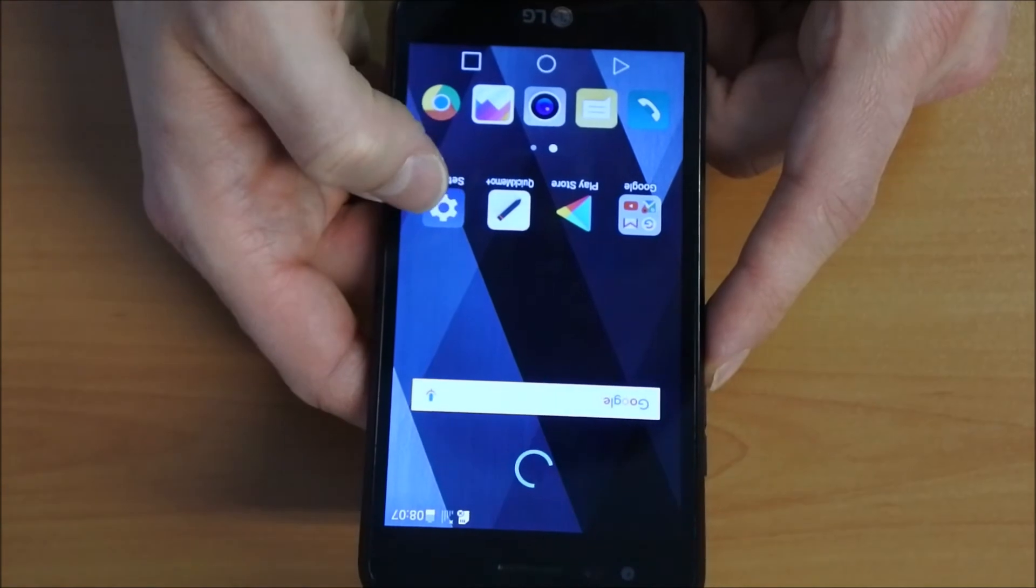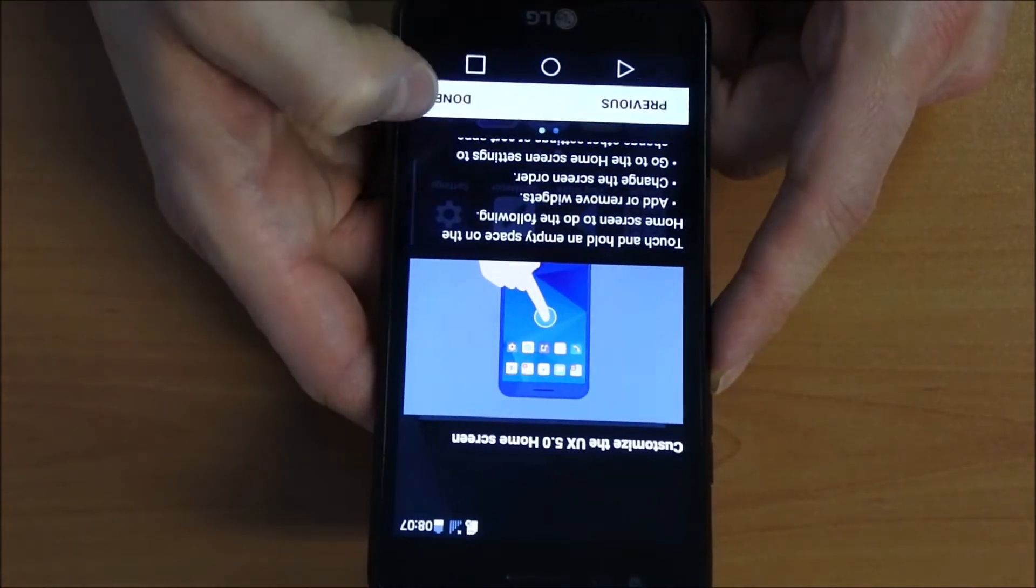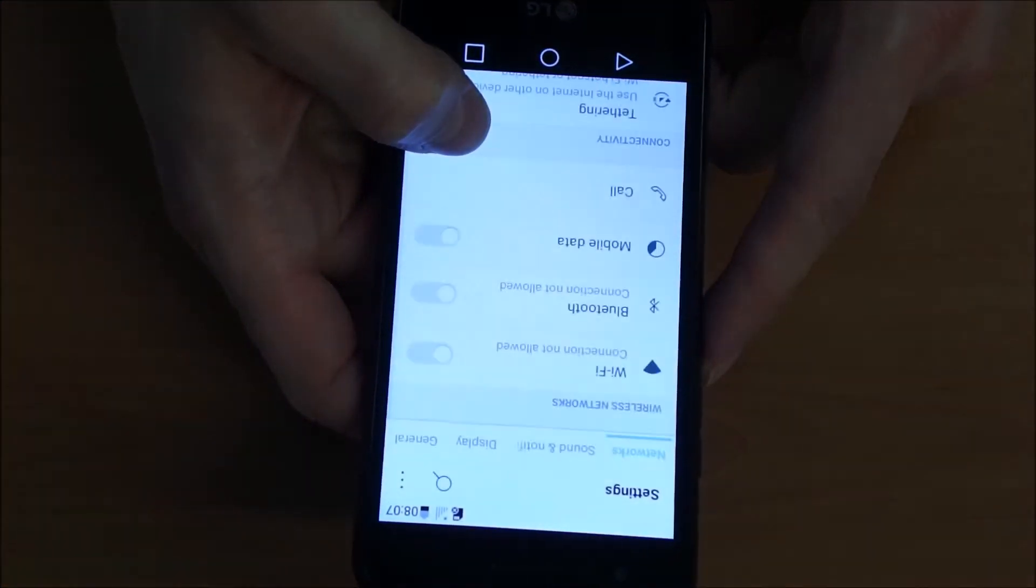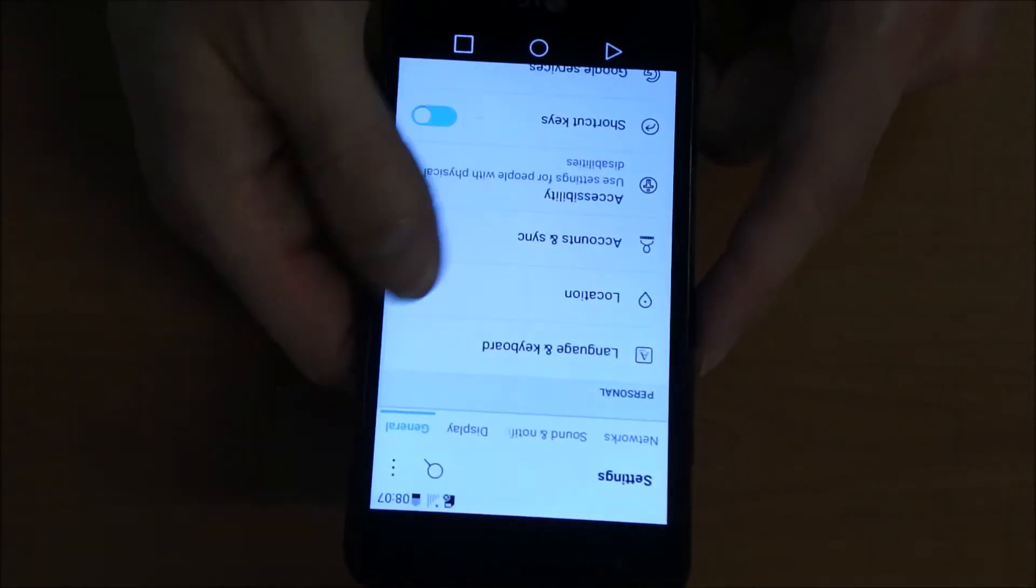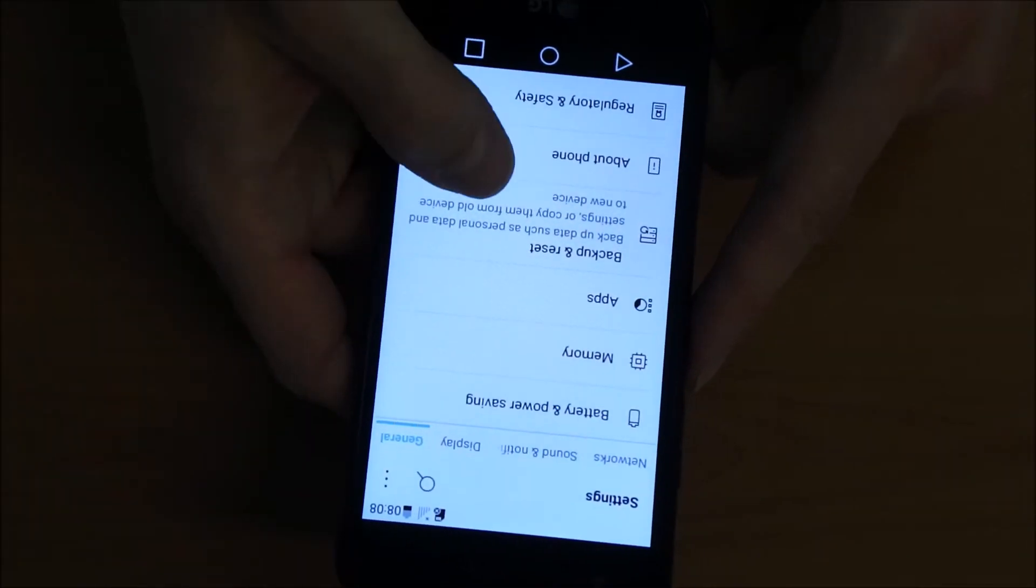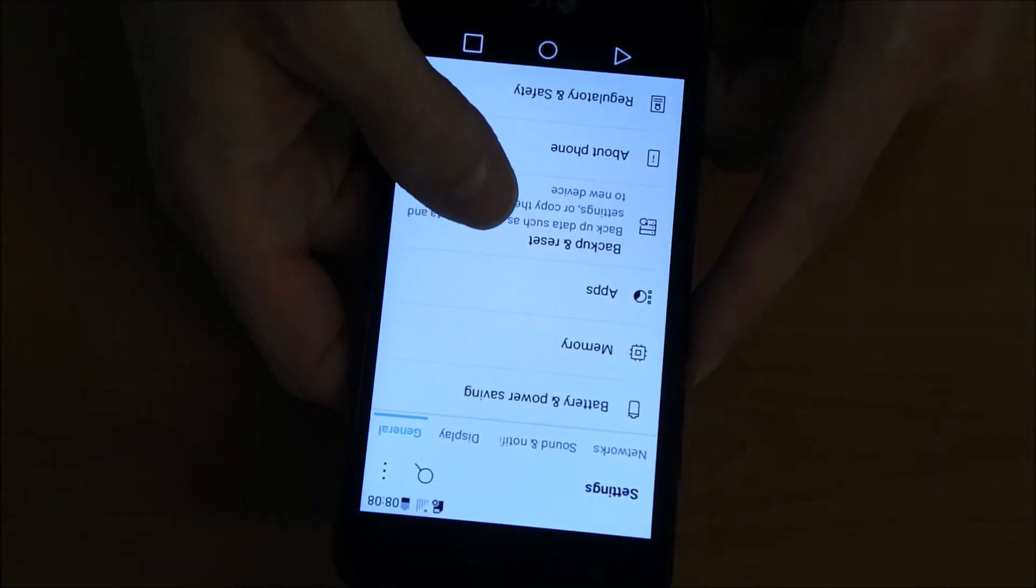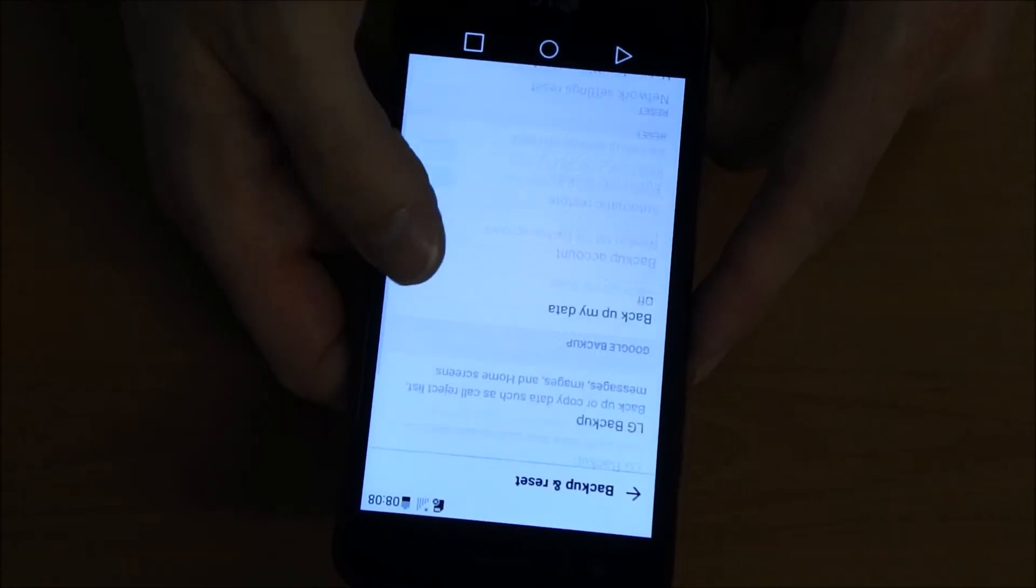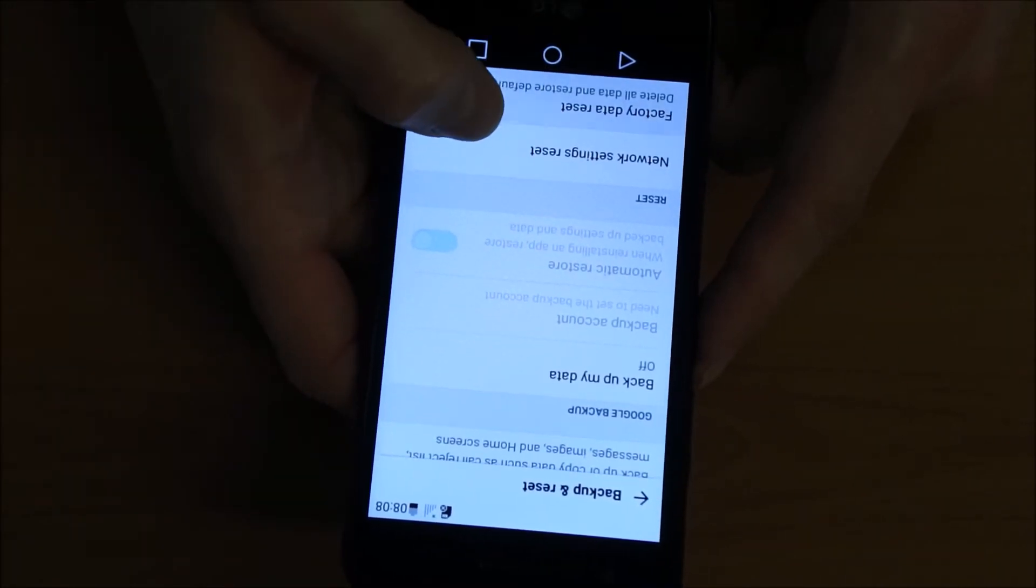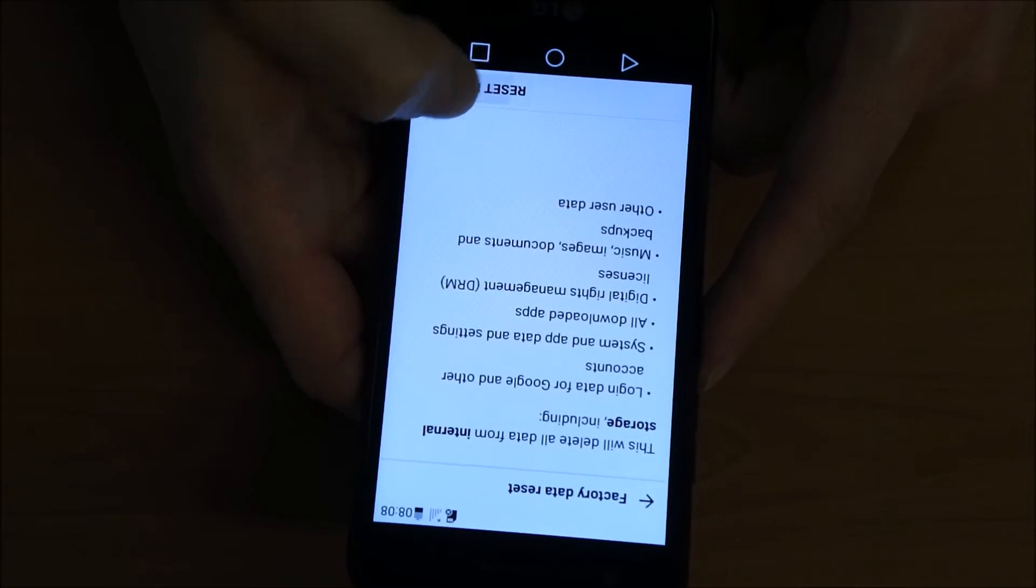This is the main screen. We can go in settings now here. Just everything is working. Let's go and reset this phone to make it as new without any accounts and without everything.